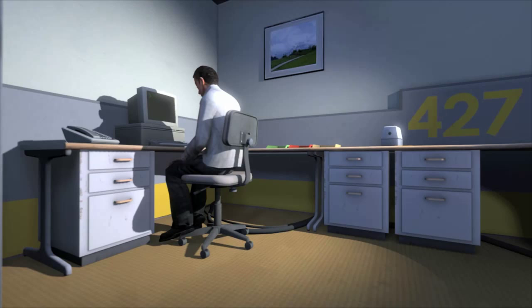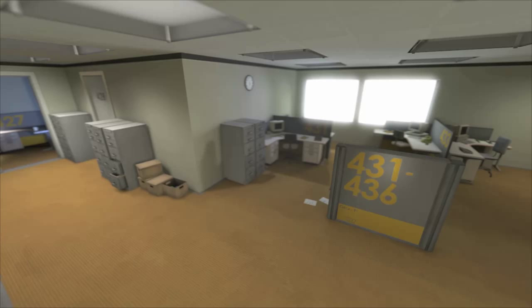And then one day something very peculiar happened, something that would forever change Stanley. Something he would never quite forget. He had been at his desk for nearly an hour when he realized that not one single order had arrived on the monitor for him to follow.